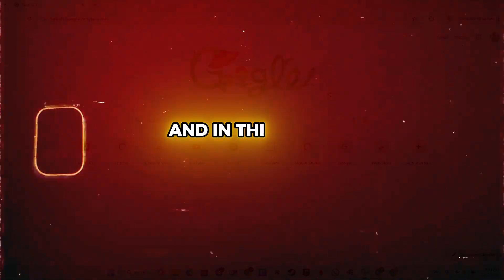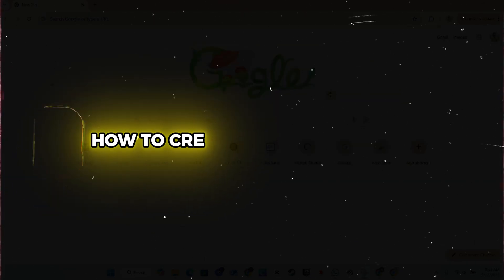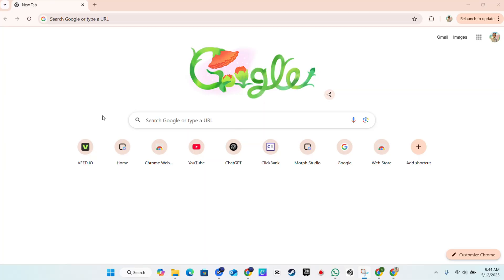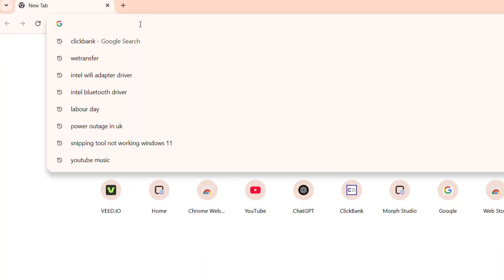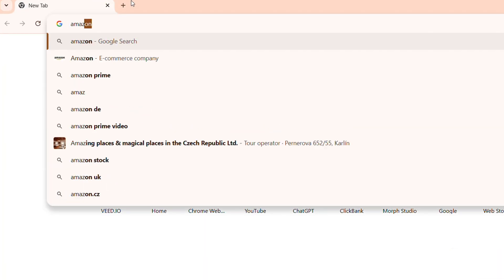Hey guys, Andrew here. In this video I'm going to show you how to create an Amazon account. Once you're on your computer, all you have to do is open up your browser and type in amazon.com.